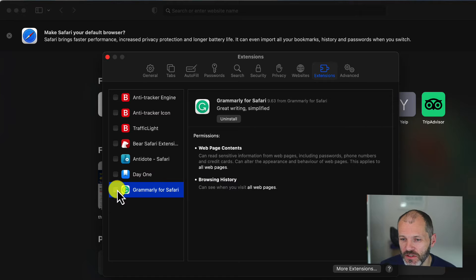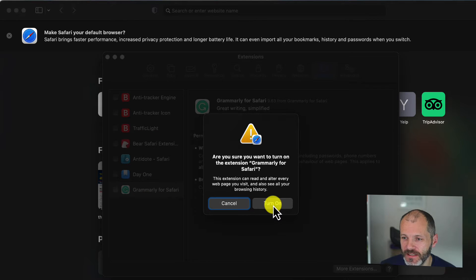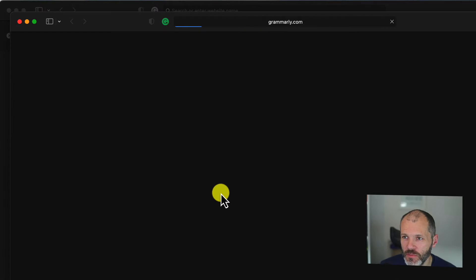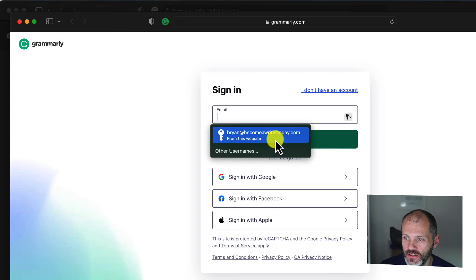So you're going to want to make sure that you tick this particular box here, so Grammarly for Safari is activated and then turned on. Now you should be able to use Grammarly in Safari once you've logged into your account.